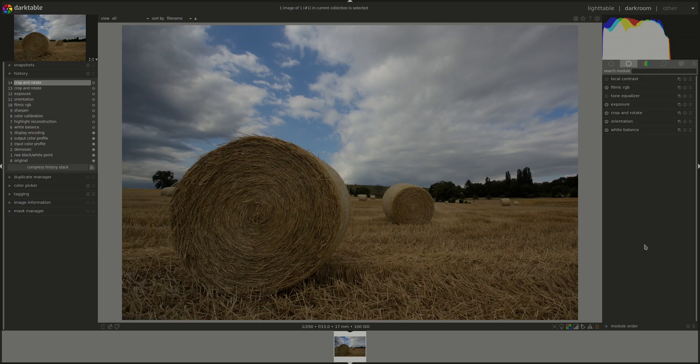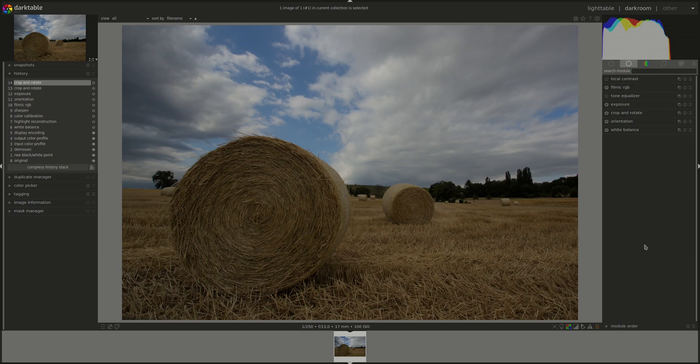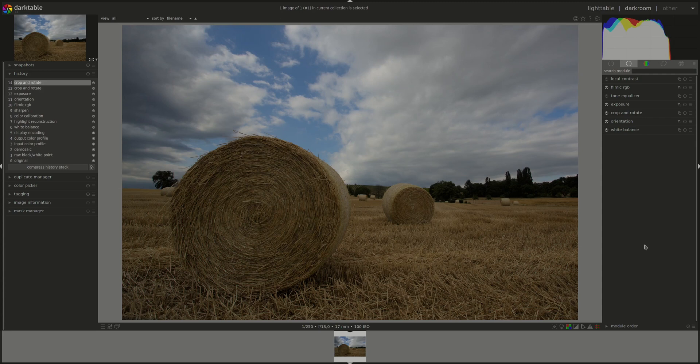Like most modules in Darktable, there is a big clue in the name of the module. Filmic. And this module can be used to reproduce the tone and color of old classic film. However, like other modules, it doesn't stop there. We can use it for other reasons as well, mainly to expand or contract the dynamic range of the image.